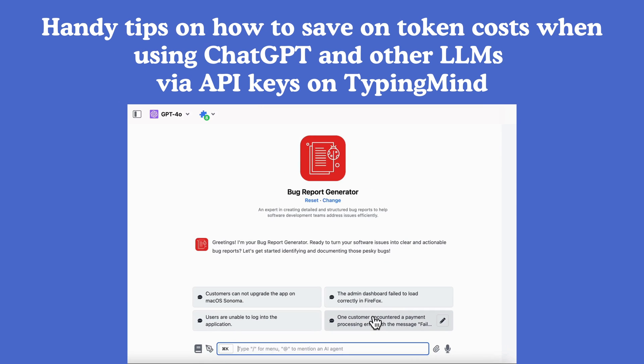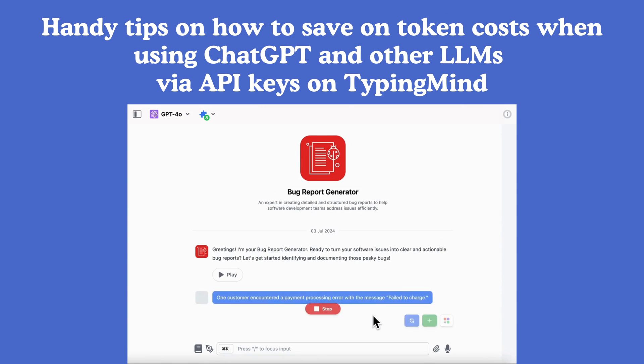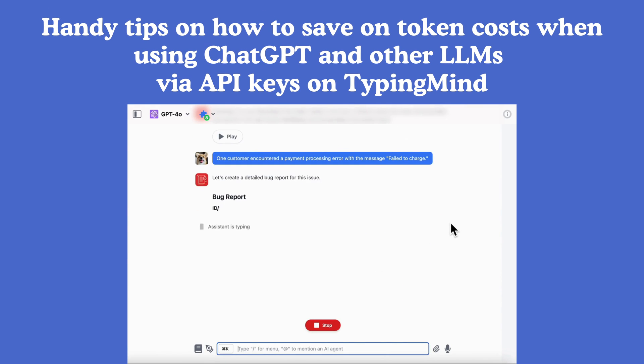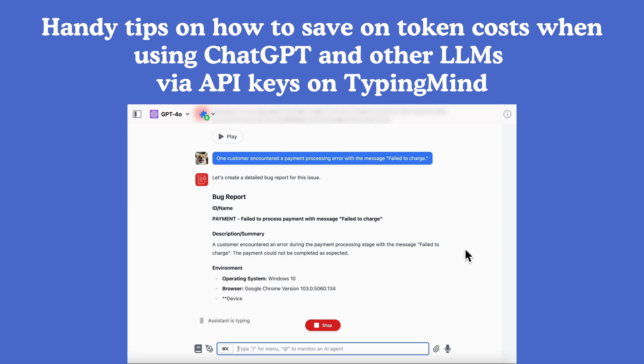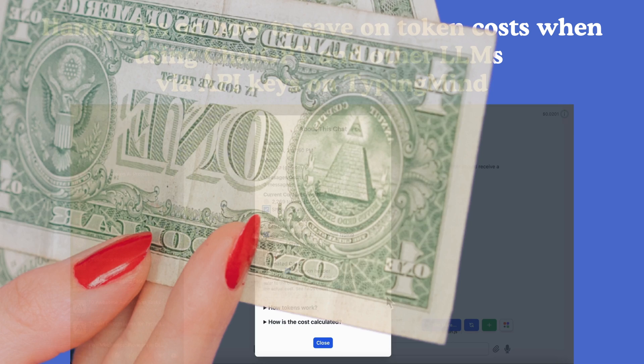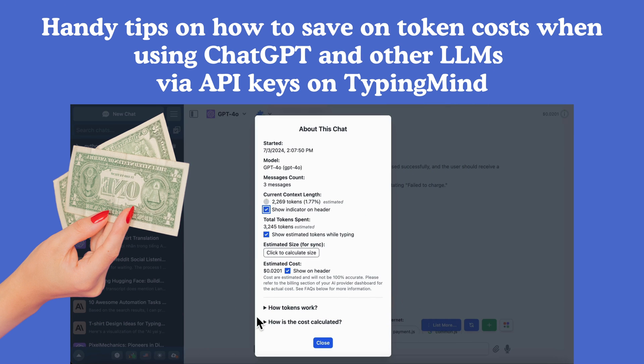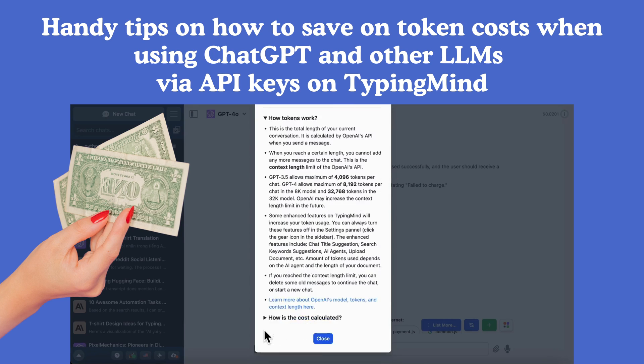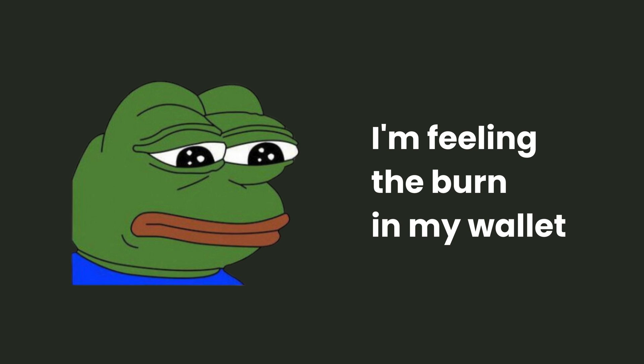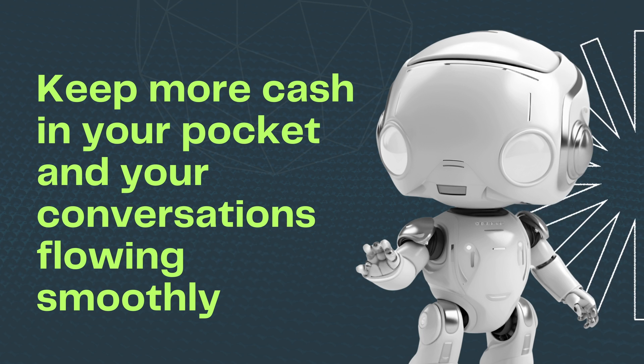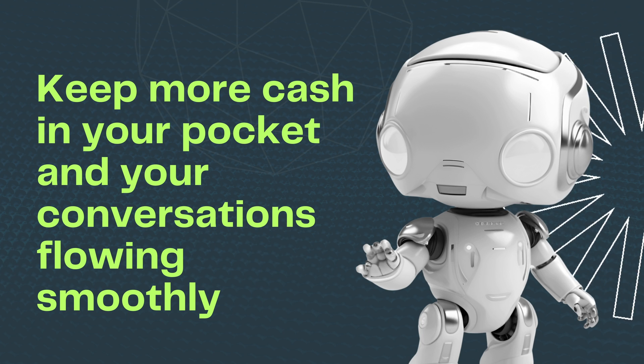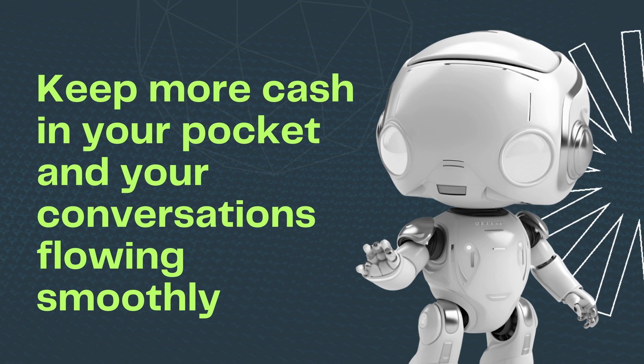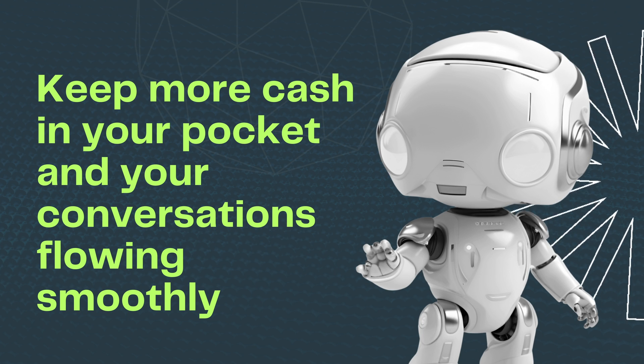Hey everyone, welcome back to the TypingMind channel. Today I'm going to share some handy tips on how to save on token costs when using ChatGPT and other large language models on TypingMind. If the costs of all those AI conversations have been giving your wallet a workout, stick around because these tips will help keep more cash in your pocket and your conversations flowing smoothly.